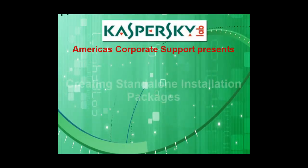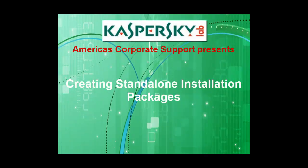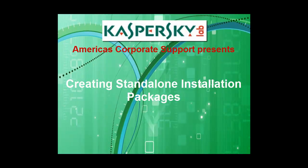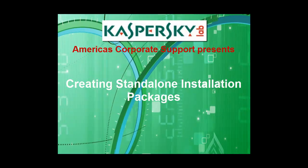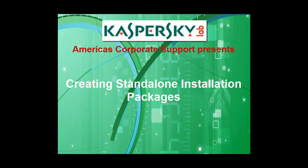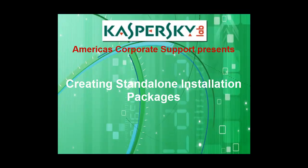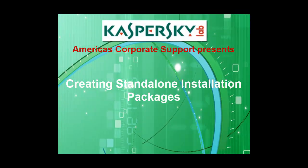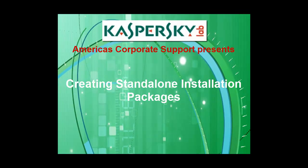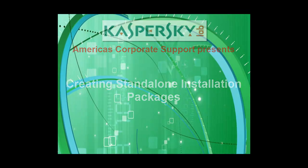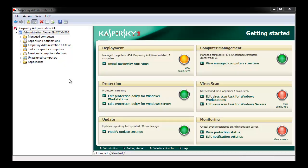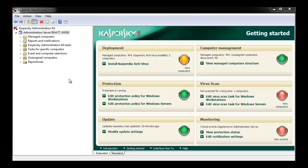Thank you for choosing Kaspersky Lab products and support. In this tutorial, we'll create a standalone installation package. Standalone installation packages are useful as another means of installing Kaspersky antivirus products where administration kit deployment is not possible or not desirable.